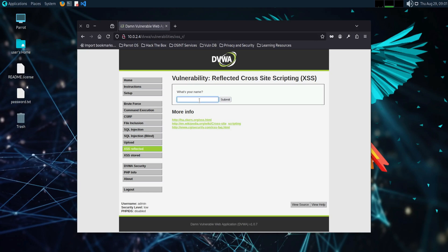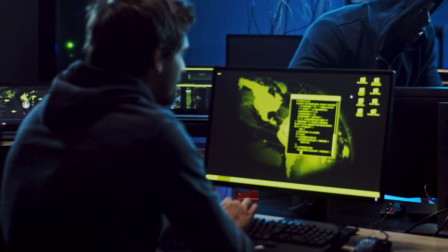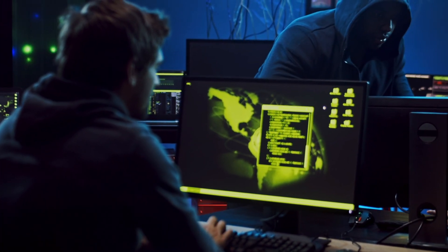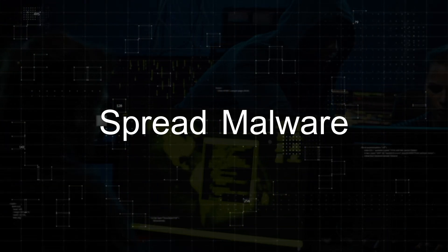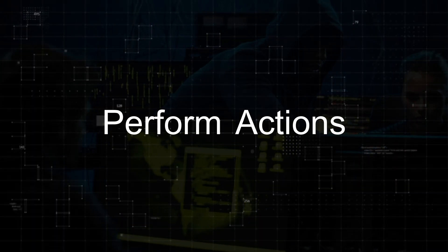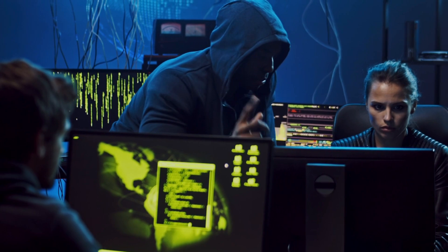XSS exploits the trust a user has in a website, making it a powerful tool for attackers to steal data, spread malware, or perform actions on behalf of the user without their consent.